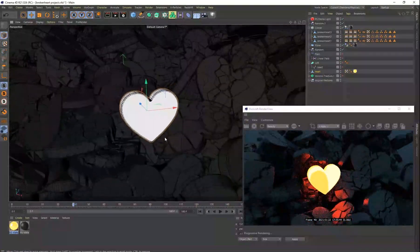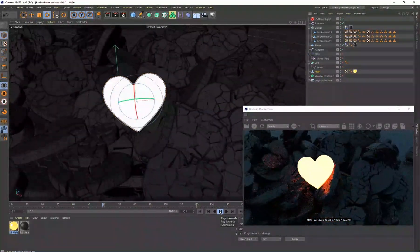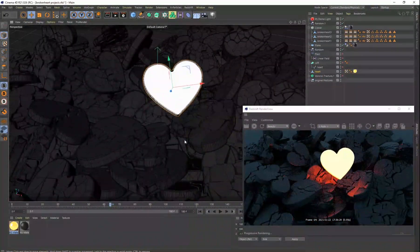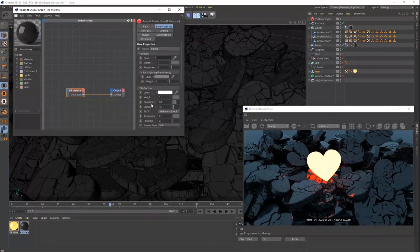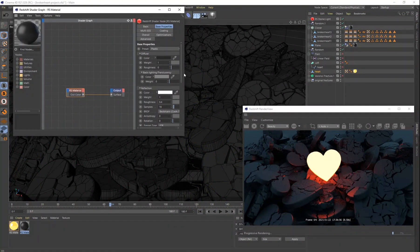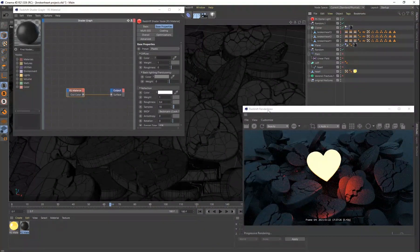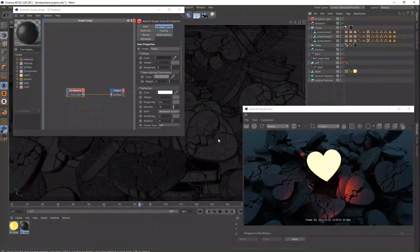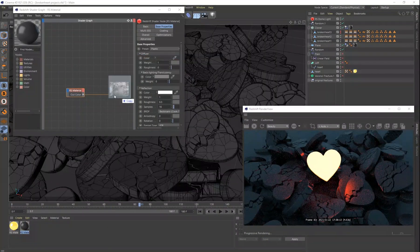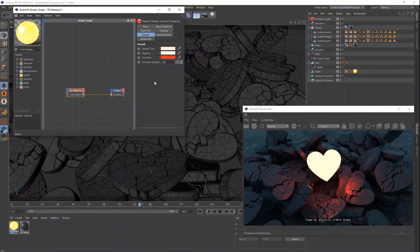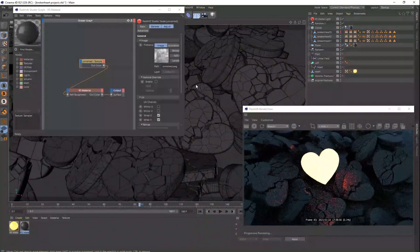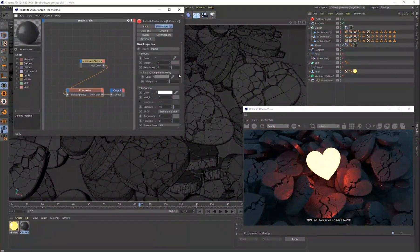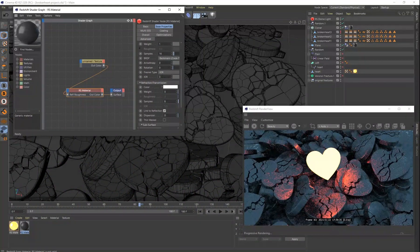Now, the most time-consuming part was figuring out where to put that heart. Because I wasn't sure where I wanted it to go. Did I want it to be floating above all of these broken hearts? Did I want it to be resting on top of them? Did I want it to be buried? And so I spent a lot of time just figuring out where to put it.